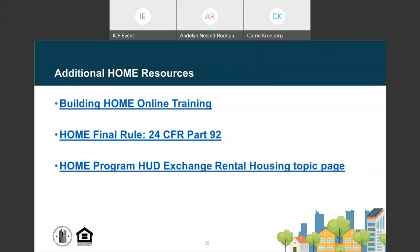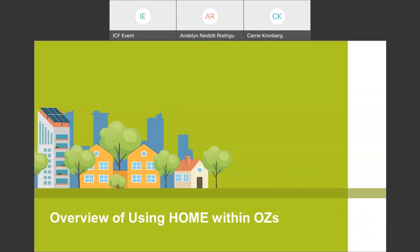Thank you, Andalyn. Now that we've covered the basics of what Opportunity Zone investors should know before they combine forces with HOME funds in an affordable housing project, let's move on to what PJs should know and understand about using HOME funds within Opportunity Zones.